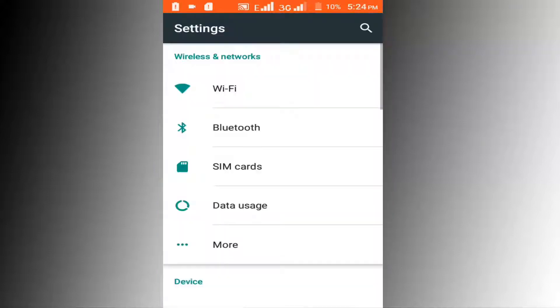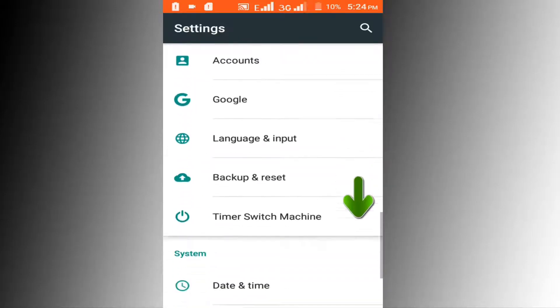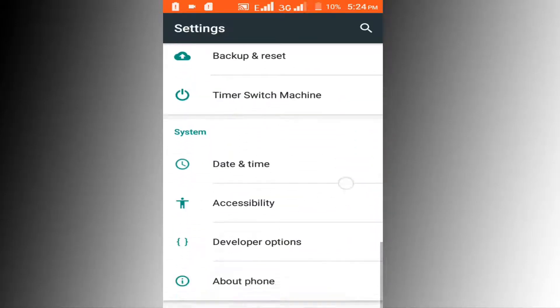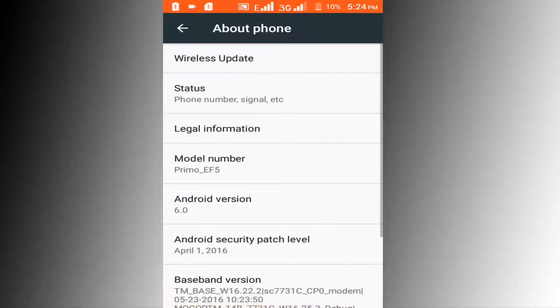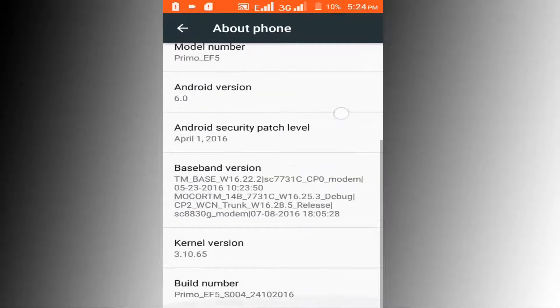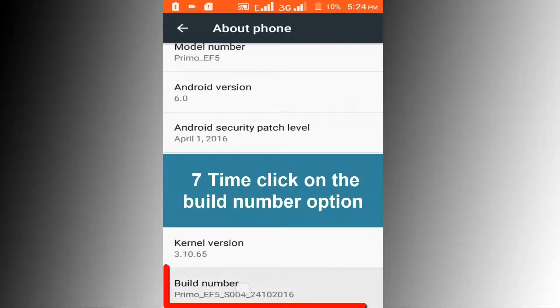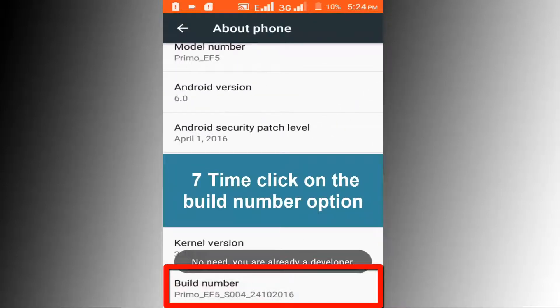Go to the Settings option, then go to About option, and tap seven times on the Build Number option.